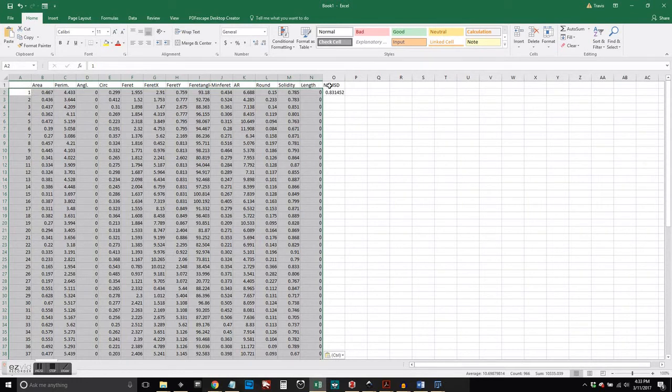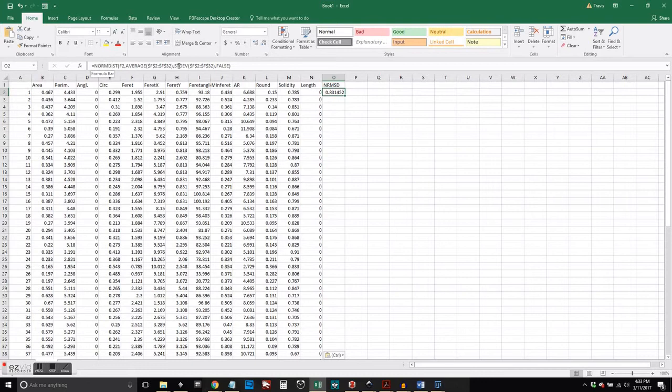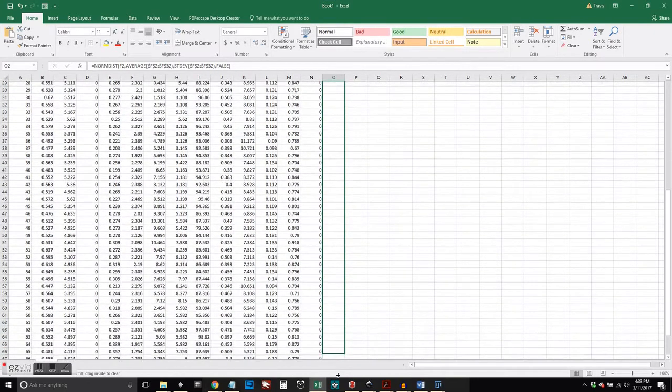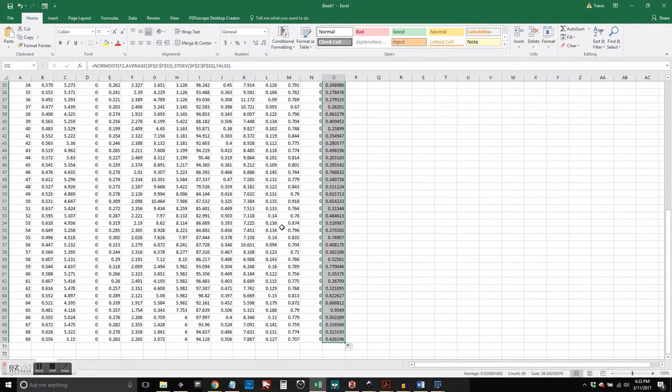Okay, so now we have our data, and we've plopped that into Excel. Again, we're going to focus on the ferret value, the maximum distance between any two pixels within an object.